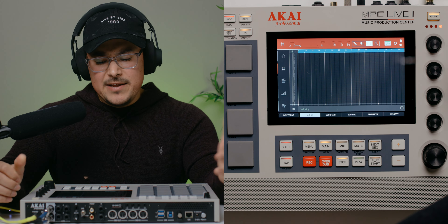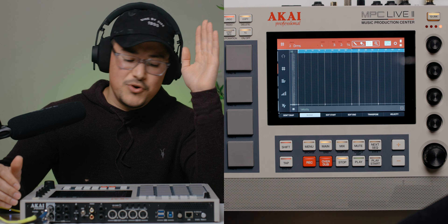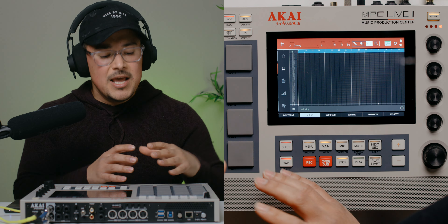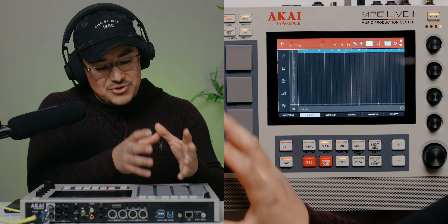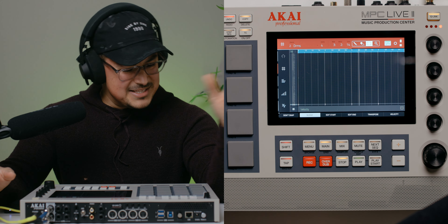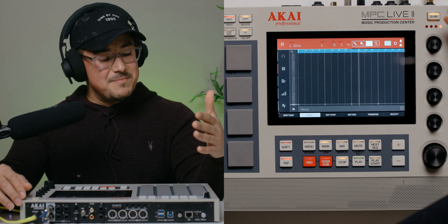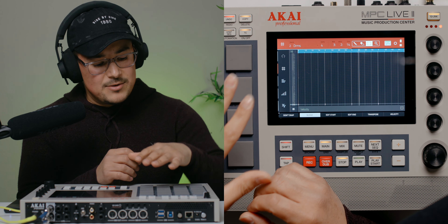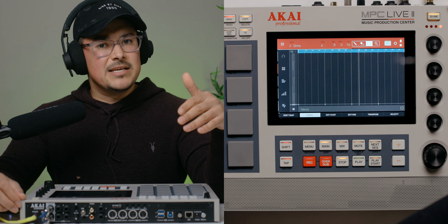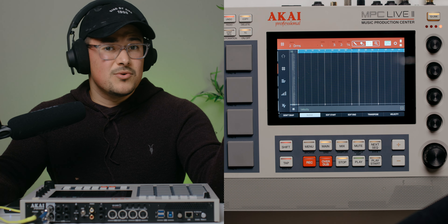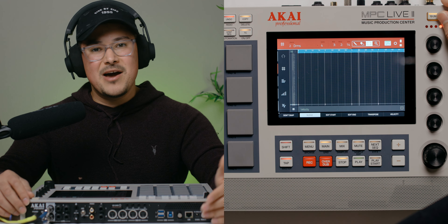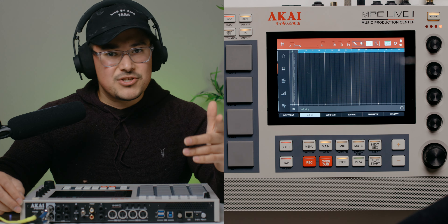Hopefully this wasn't too confusing. If you're watching and don't quite get it yet, don't feel bad — eventually when you're creating beats you'll stumble upon this situation and remember this video, and it'll make sense. For those of you experimenting with both warping and time stretch, let us know in the comments what you prefer — do you stick with warping, time stretch, or do you like to pitch up or down? Thank you so much for tuning in, I appreciate each and every one of you. Be blessed, I'll catch you on the next video, peace.